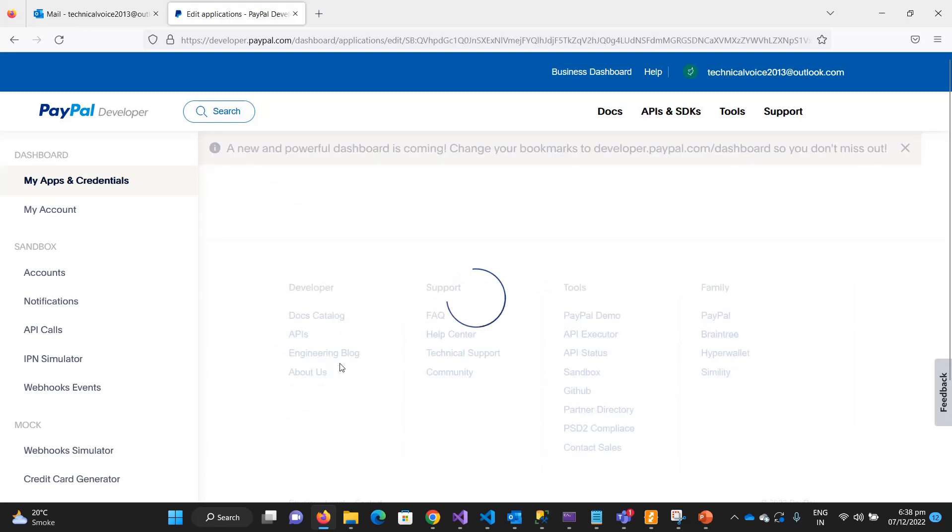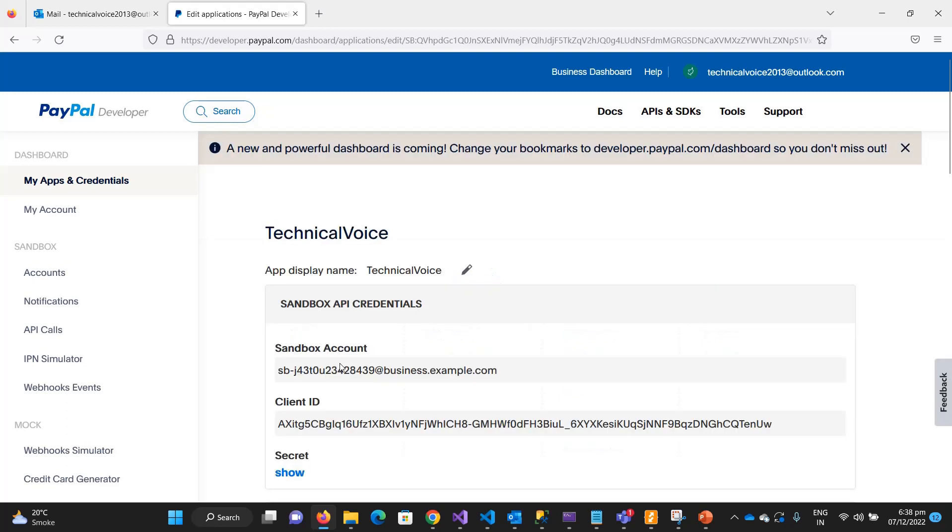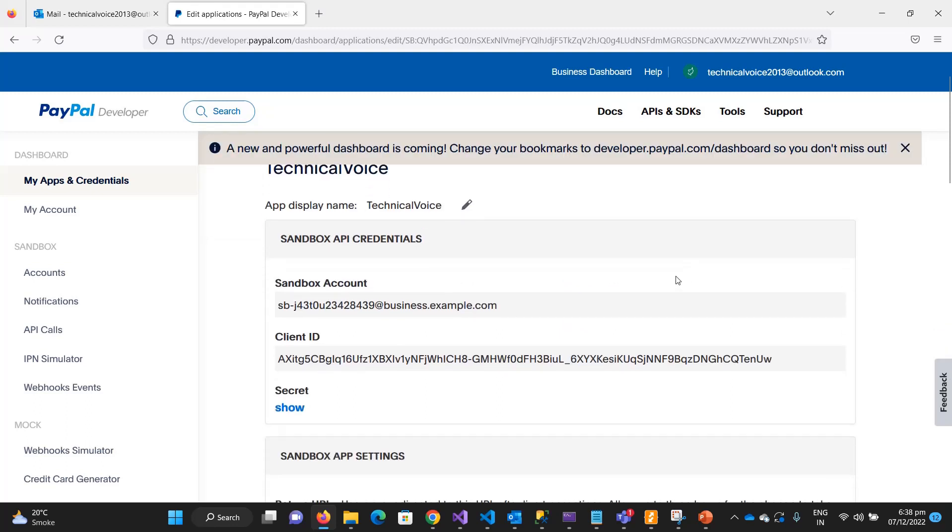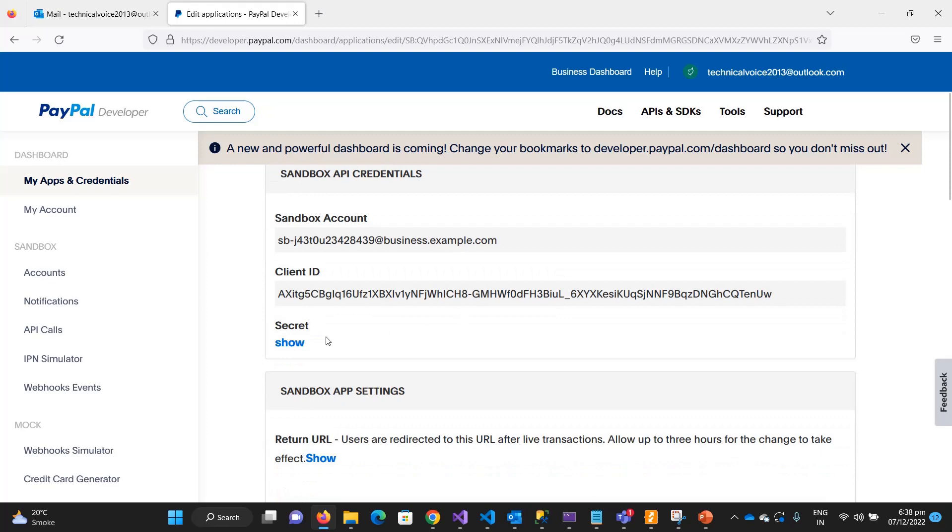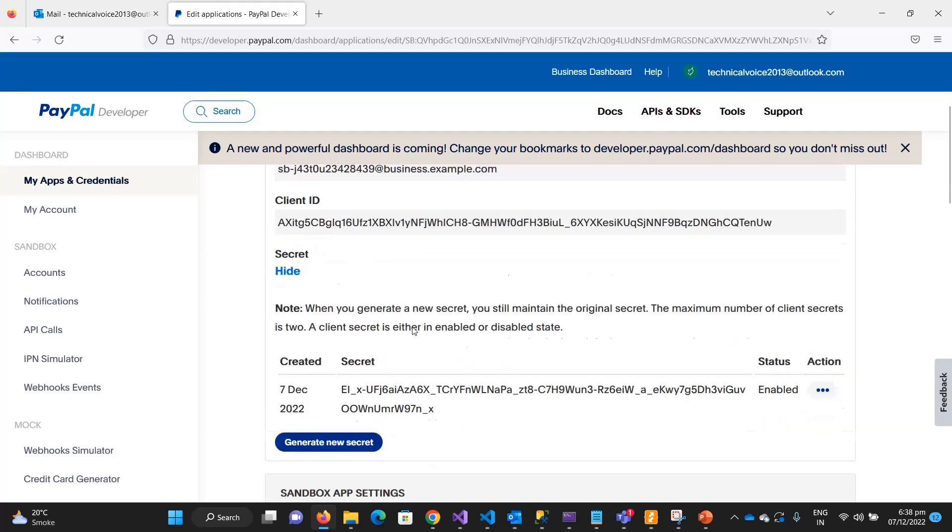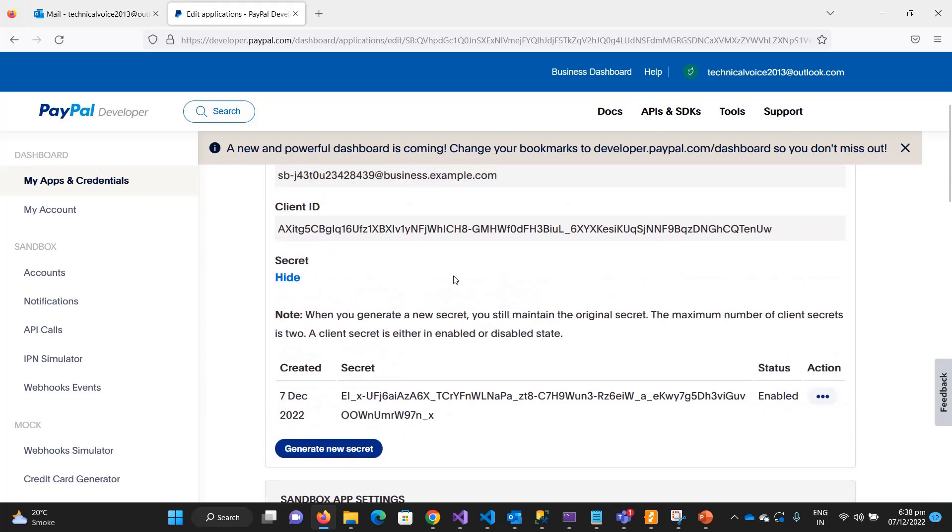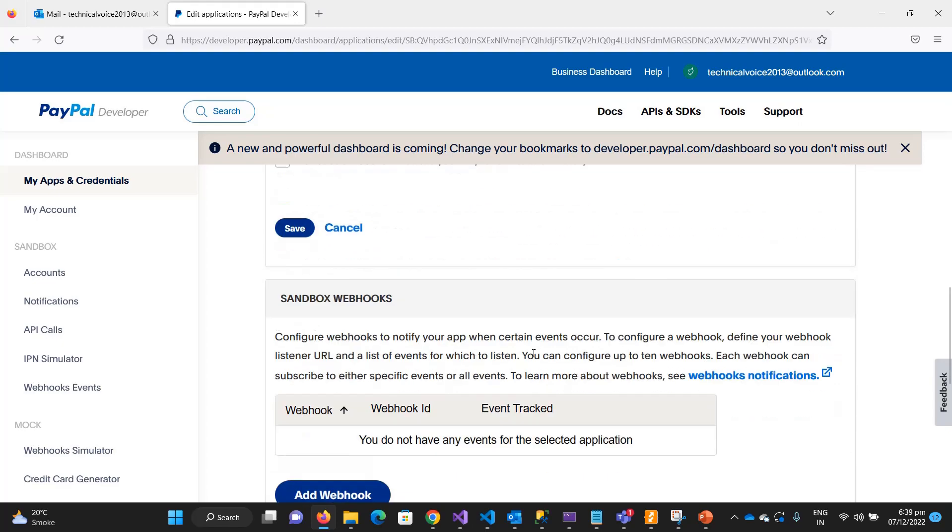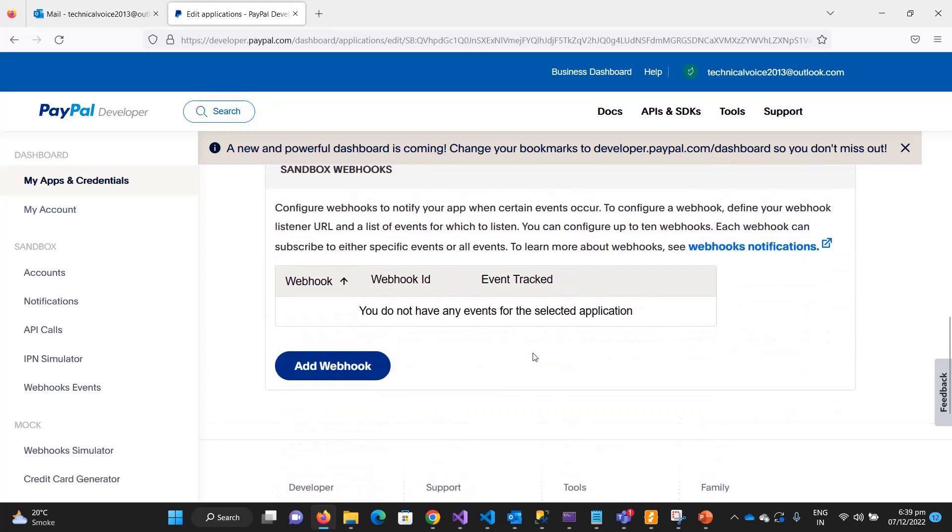When you create the application, PayPal will provide you the client ID and the secret. This is the client ID and the client secret that we will use in the later videos when we will integrate PayPal in our application.